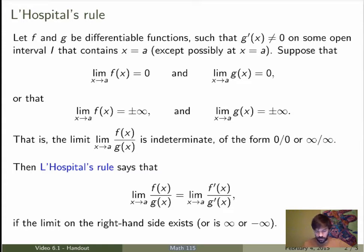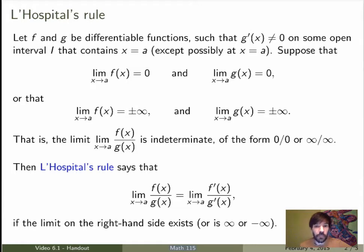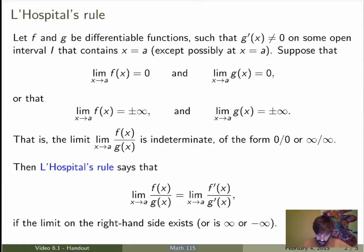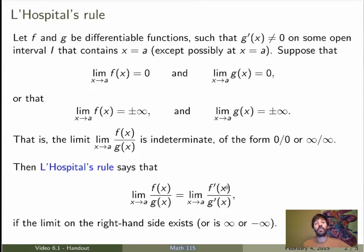...so in other words, the limit of f is 0 and the limit of g is 0, or both limits are plus or minus infinity. If this is the case, then L'Hôpital's Rule says that the limit as x goes to a of the quotient is the exact same thing as the limit as x goes to a of the quotient of the derivative functions.